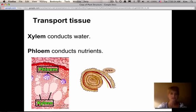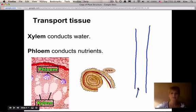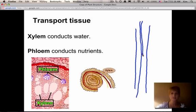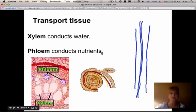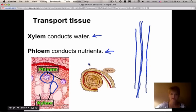For transport tissue, we have two different types. The first is xylem, which conducts water throughout the plant. These transport tissues make up the vascular system — there are really narrow tubes running through the plant. The xylem transports water, and the phloem transports nutrients. In a cross section of a stem, the phloem cells look different from the big open ones, which are the xylem — water flows up through the xylem.